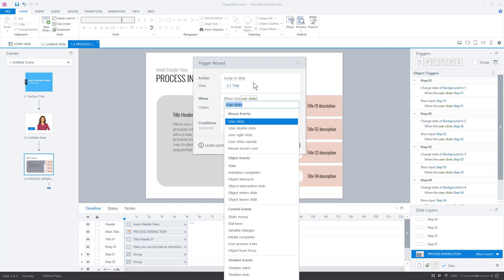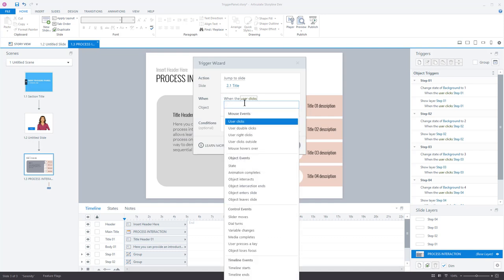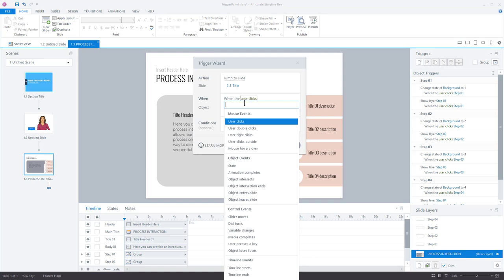What's even faster is if you can type in the field. If I want to change the trigger event and type 'variable,' it filters to variable-related options. If it's a timeline event I can start typing 'timeline,' or if it's media I can start typing 'media.' This combination of tabbing and typing is going to be really fast. When you first get started you'll probably click the dropdowns, but as you get more familiar with the trigger wizard — which happens quickly as you build courses — the ability to tab, type, and use arrow keys will really speed up your production.